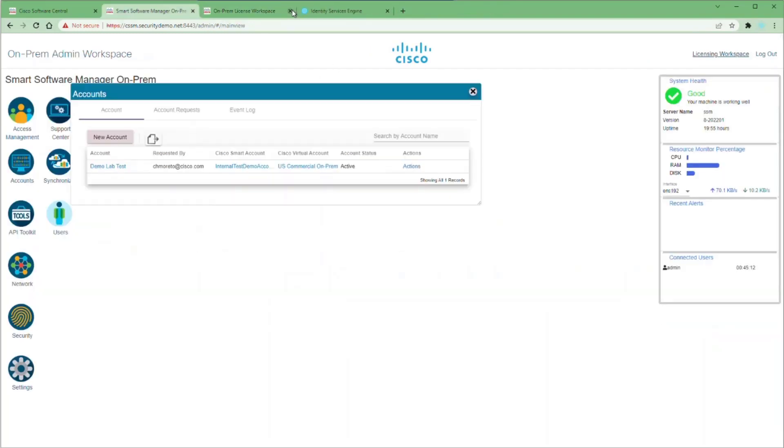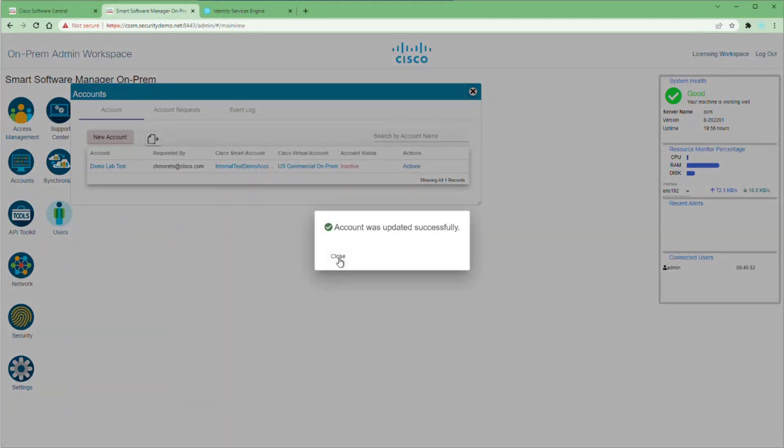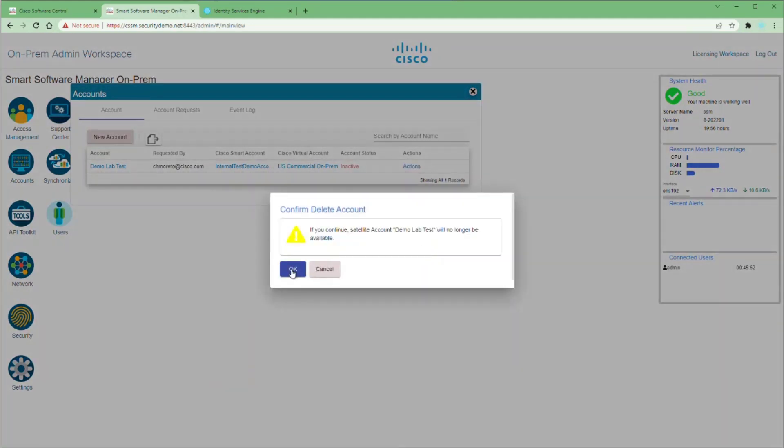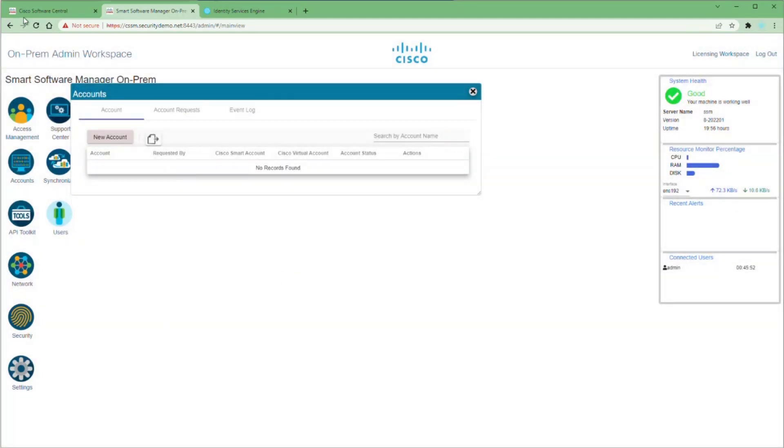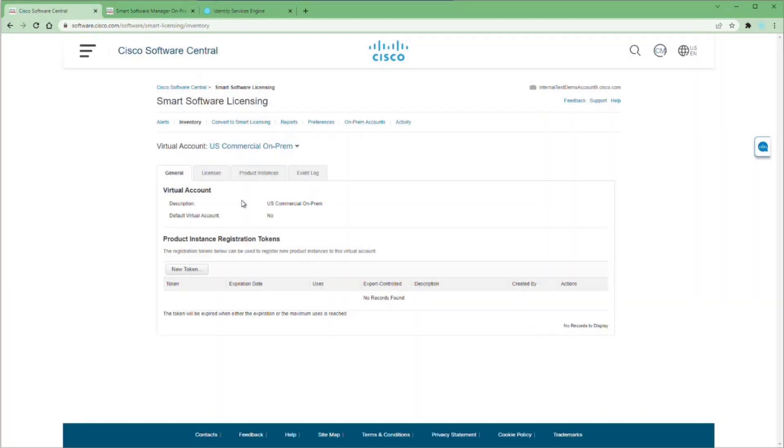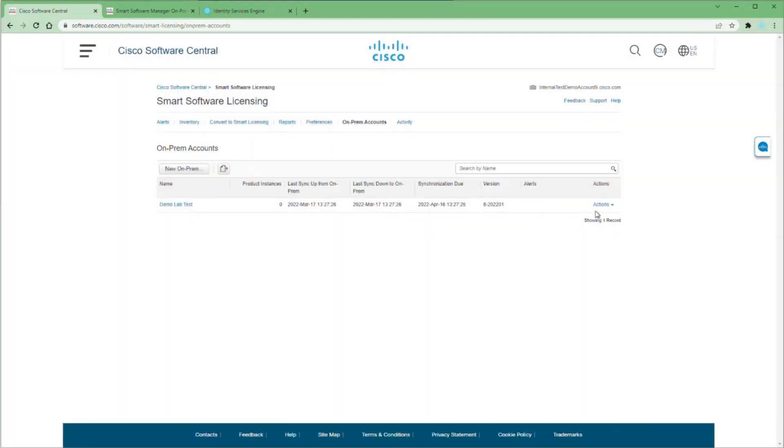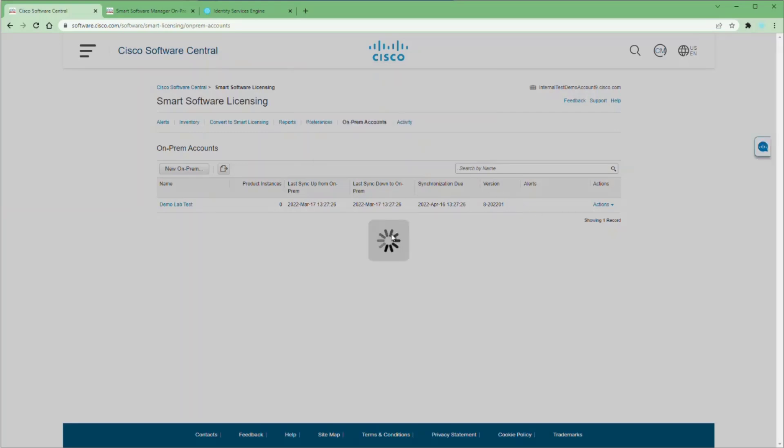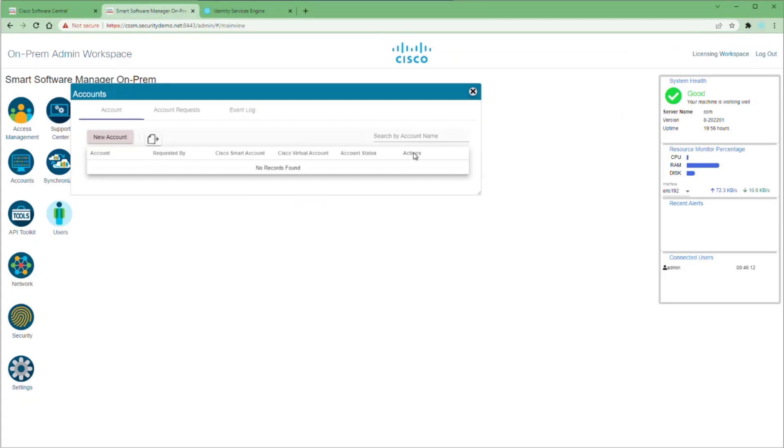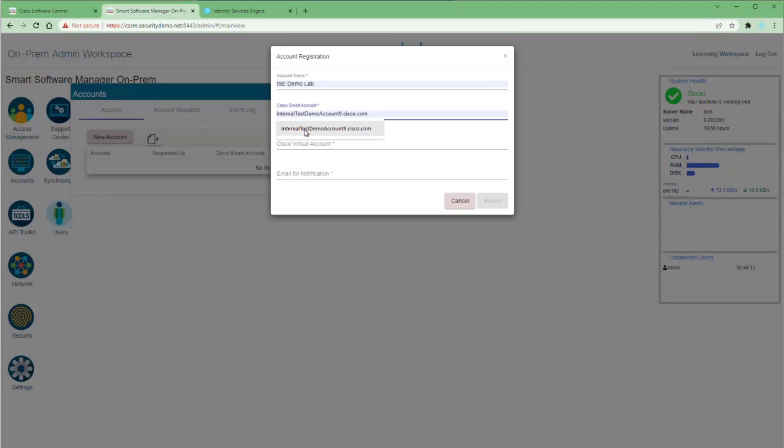So let's close this window and go back to our CSSM and deactivate this instance of our CSSM. Once it's deactivated, we're going to go back to the Actions menu and delete it. Now to fully delete this from our Software Central, we have to go back in to our virtual account we created just for this and go to our on-prem accounts. We're going to go to Actions and Remove and confirm that we want to remove this on-prem account. Now there's nothing here and we're going to go through the manual process of registering our CSSM to our virtual account.